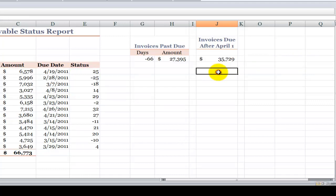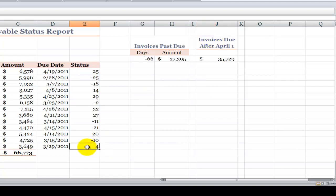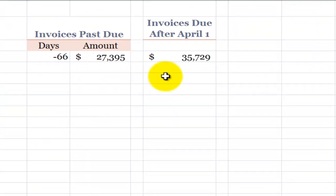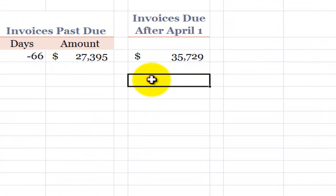Now, what if we wanted to ask another question? What if we wanted to find the total for invoices where we have a positive number? In other words, they're not yet due but they're earlier than April 1st. In this case, we need to use the new SUMIFS function.